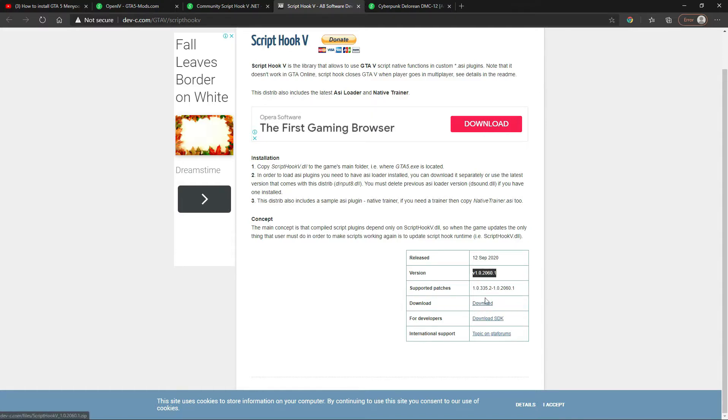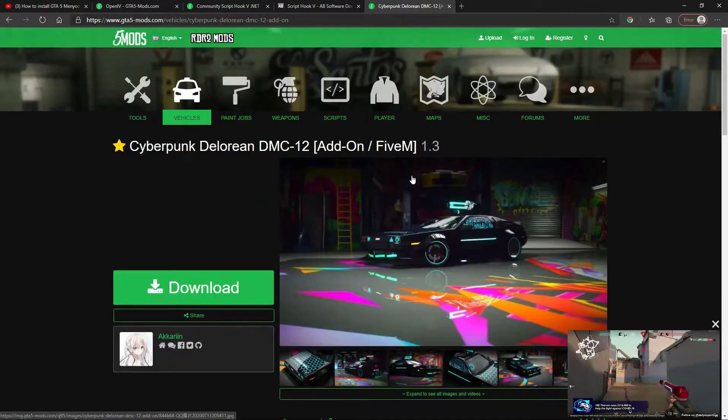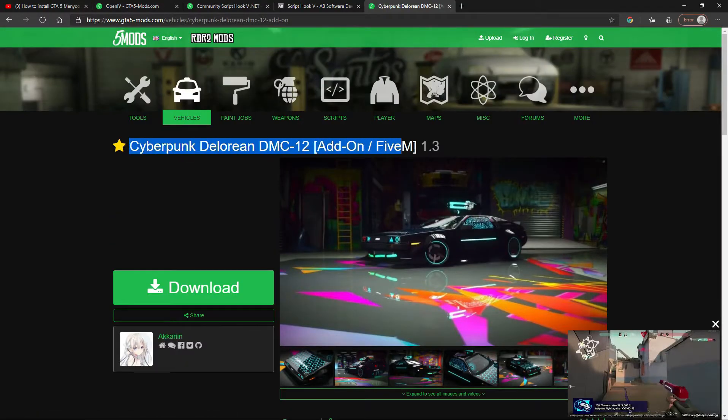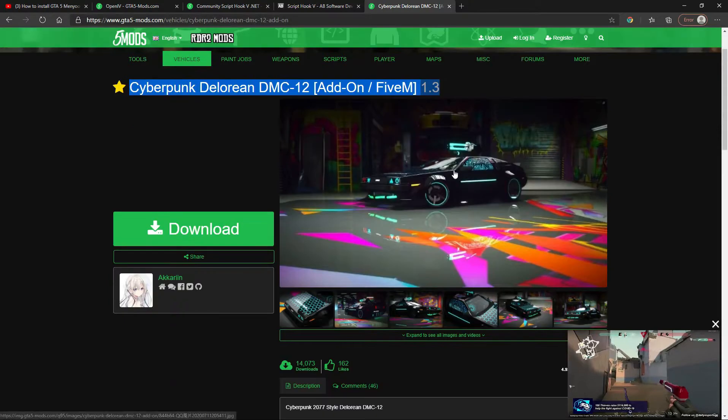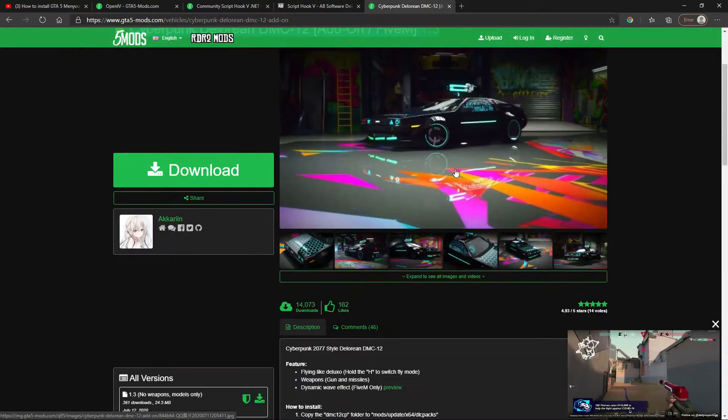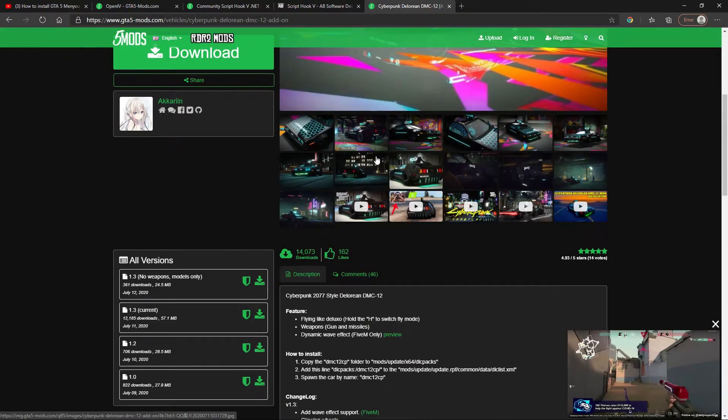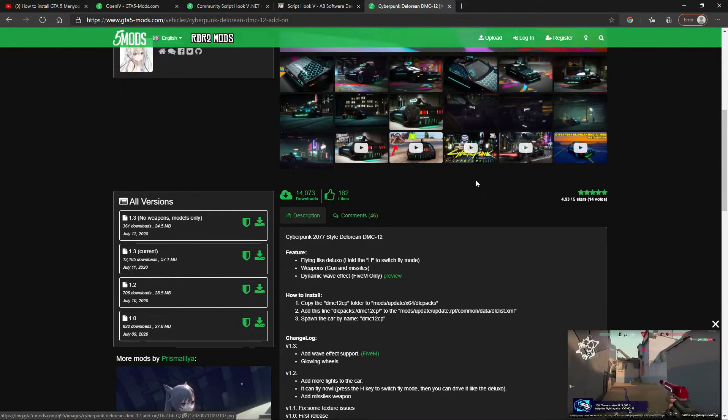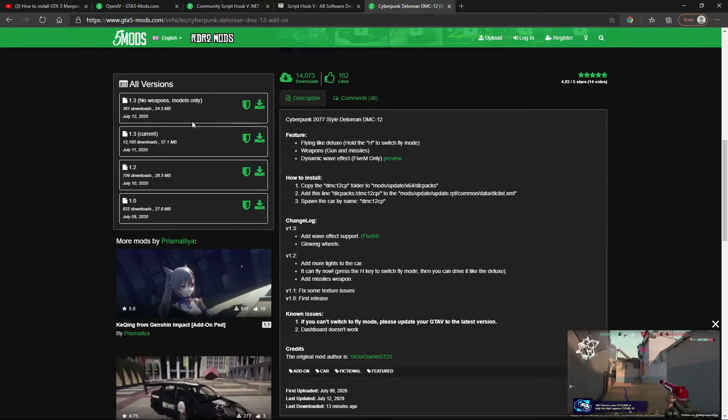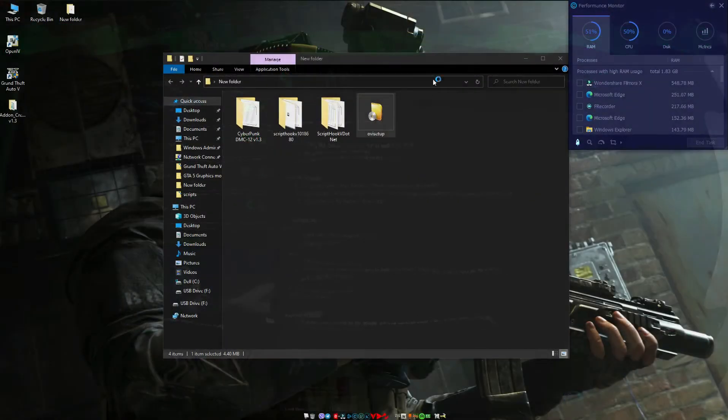If you want this car, follow my steps and don't skip the video. Finally, let's download Cyberpunk car. Again, read the description before you download. Choose your file - if you want without weapon click the first one. I want the second file and click current version.